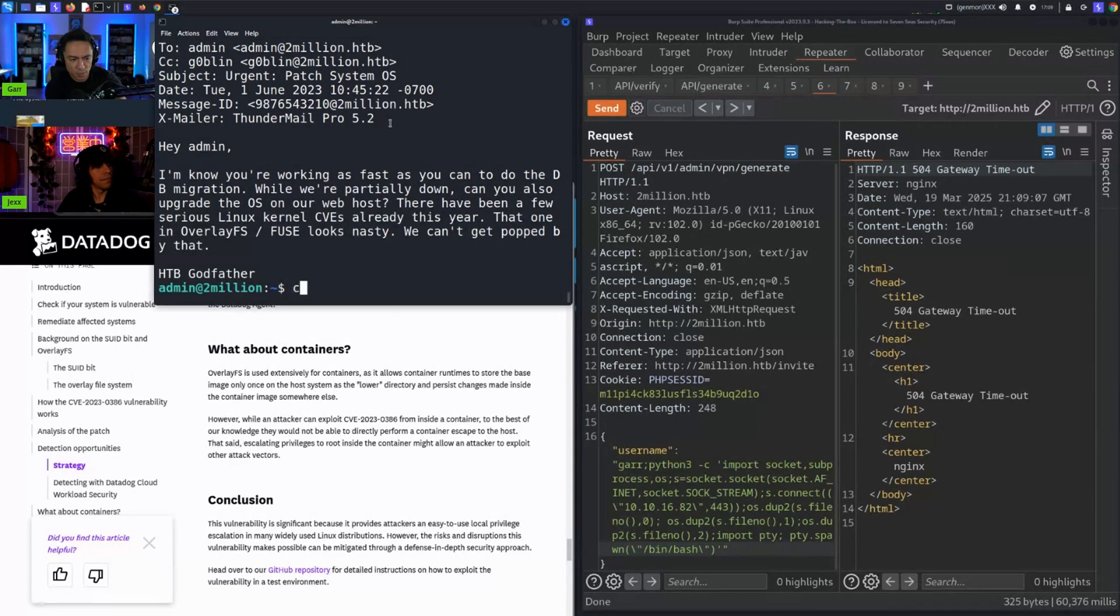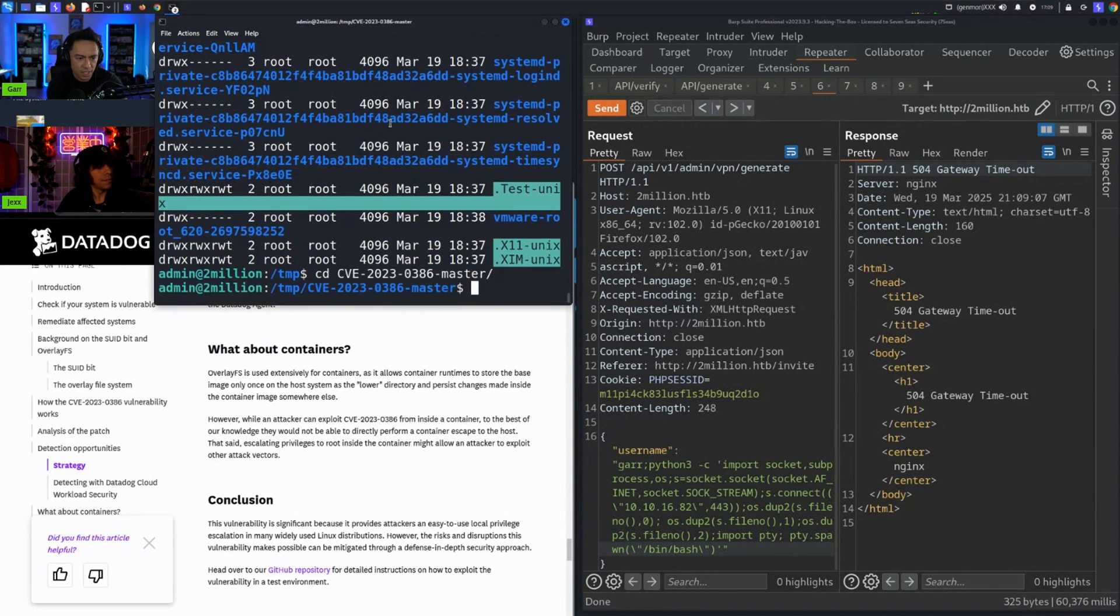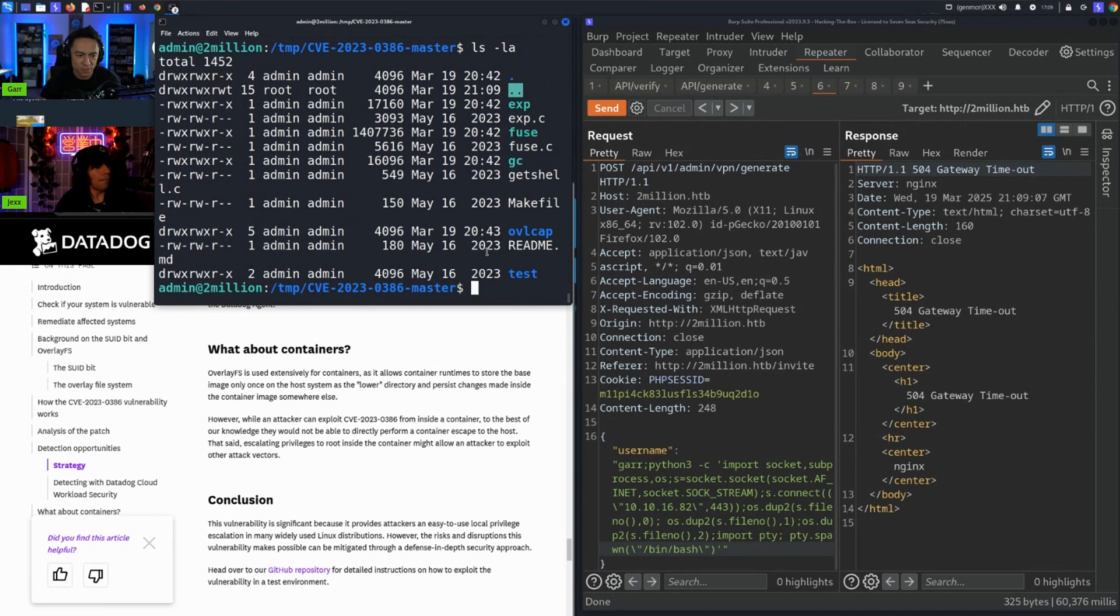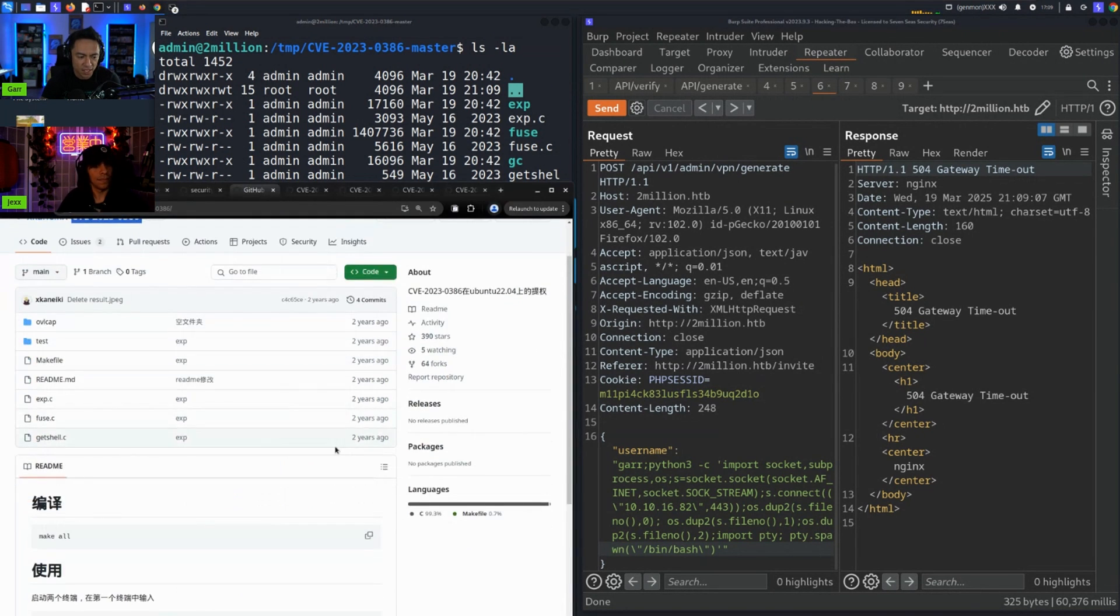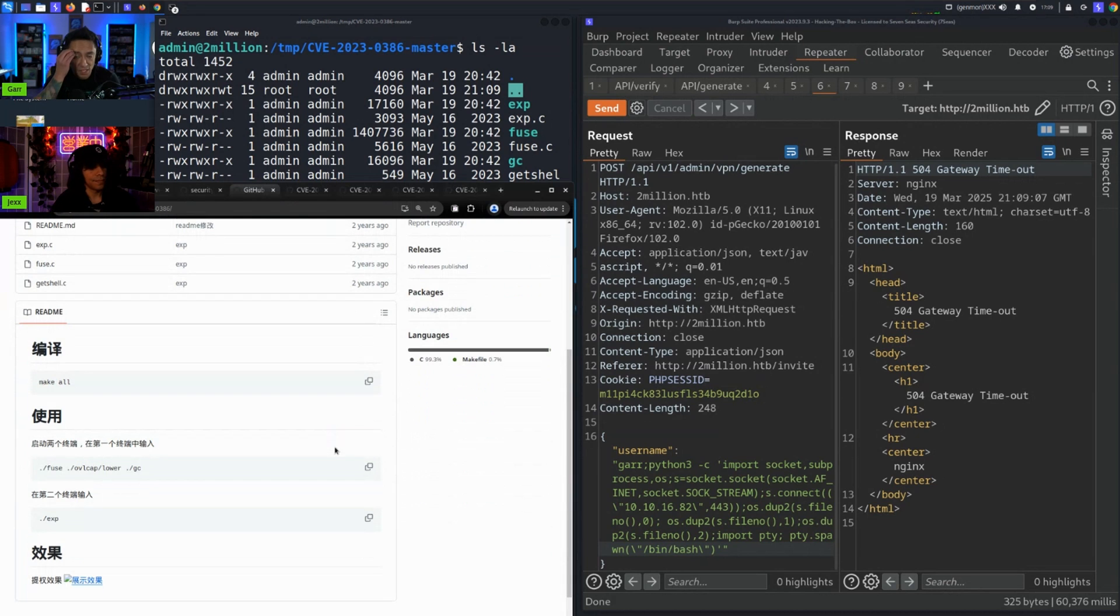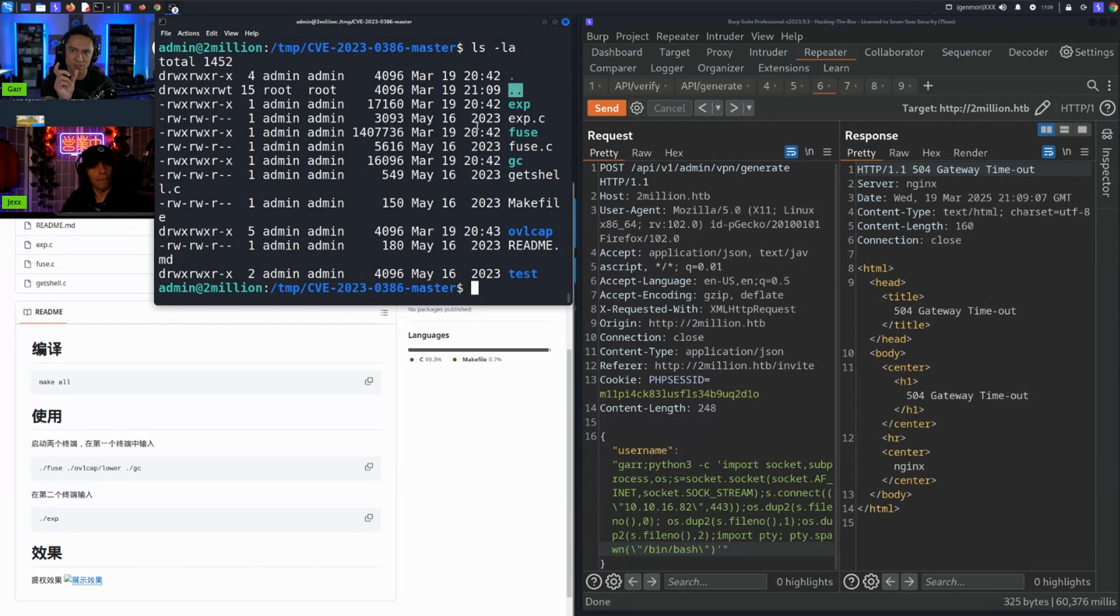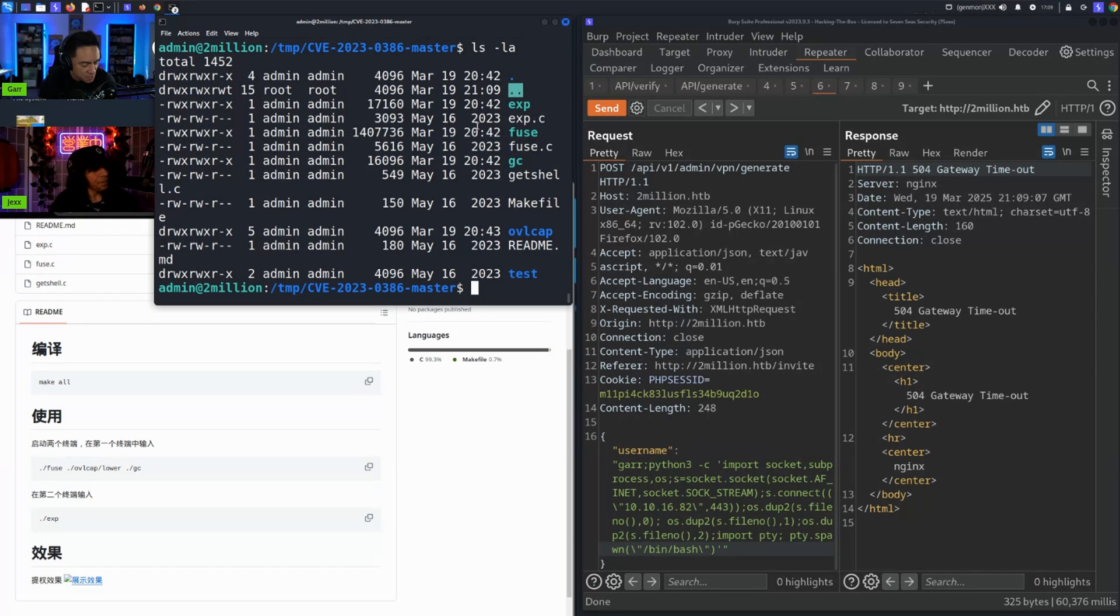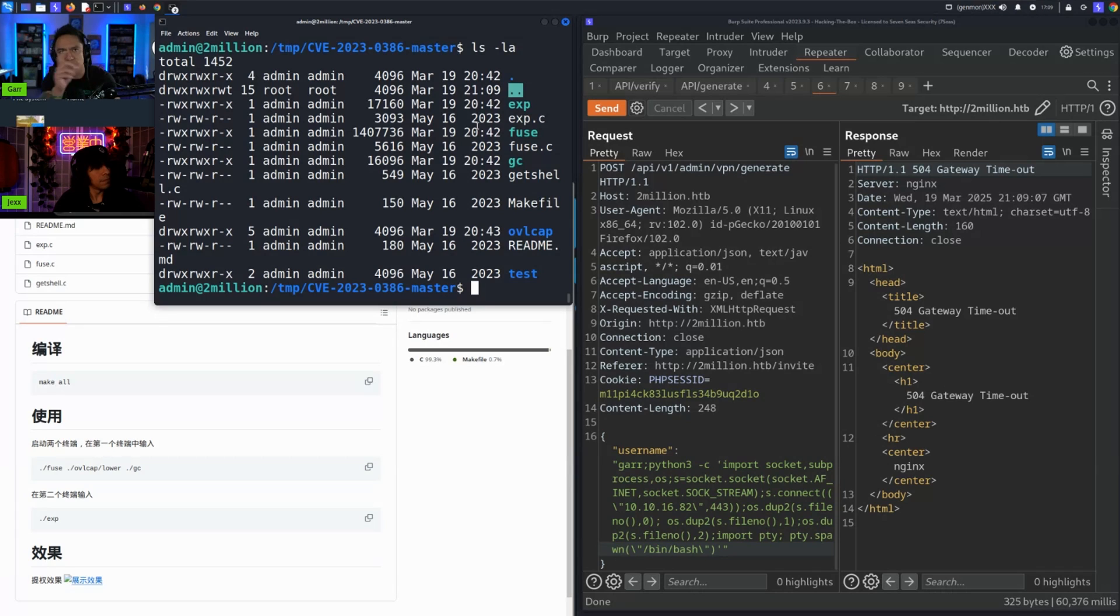We found documentation that kind of went through it along with the proof of concept. We grabbed the proof of concept and threw it into the temp directory, and then in that temp directory we went ahead and compiled that exploit, compiled the payload, and went ahead and ran it. You have to essentially run a few different binaries.